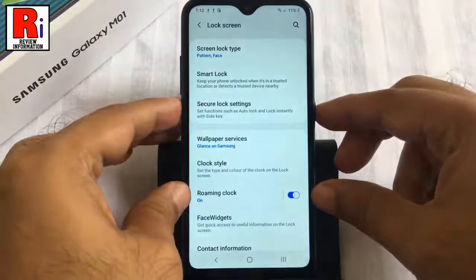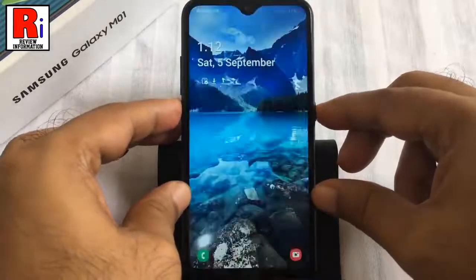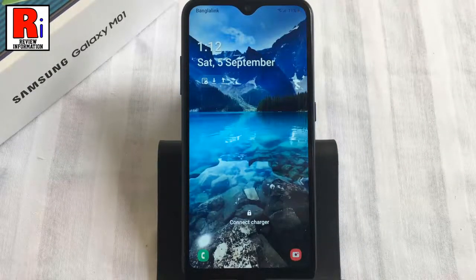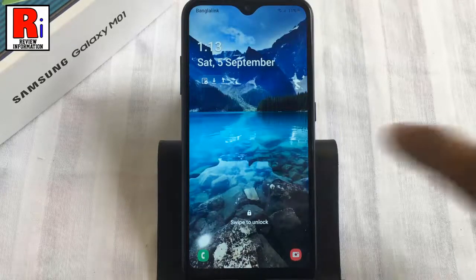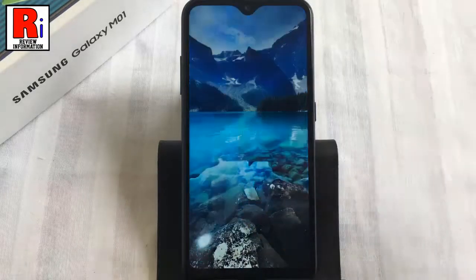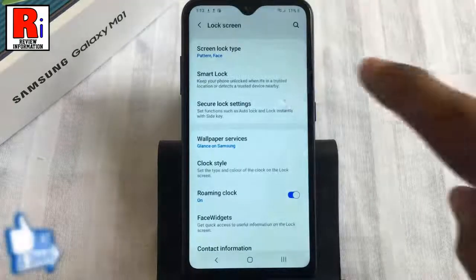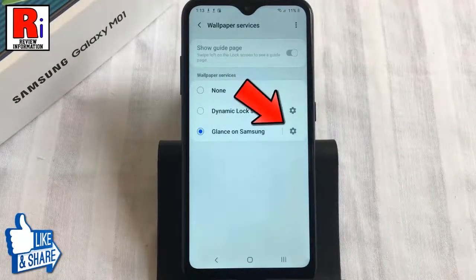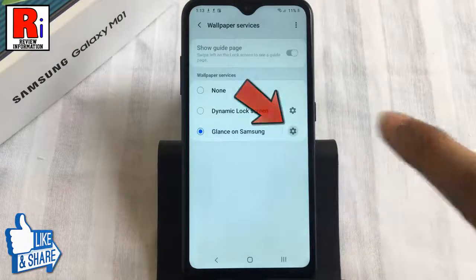Again lock the phone and check. When this option is selected, you will discover interesting stories every time you unlock your phone. From here you will get additional options of Glance on Samsung.